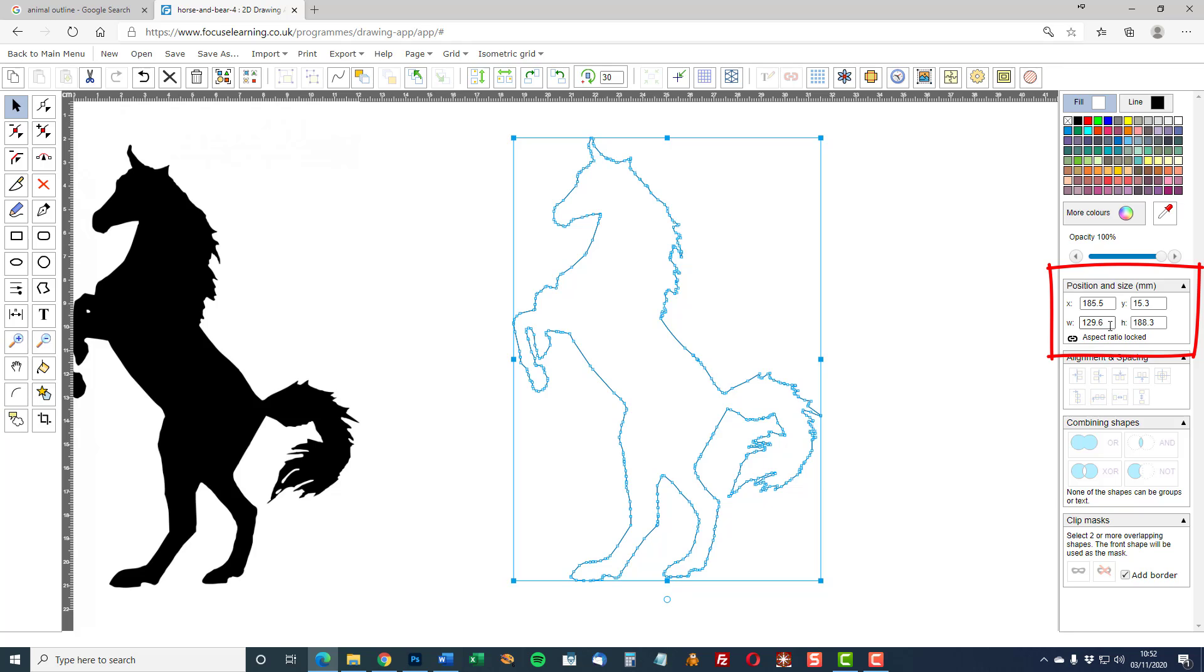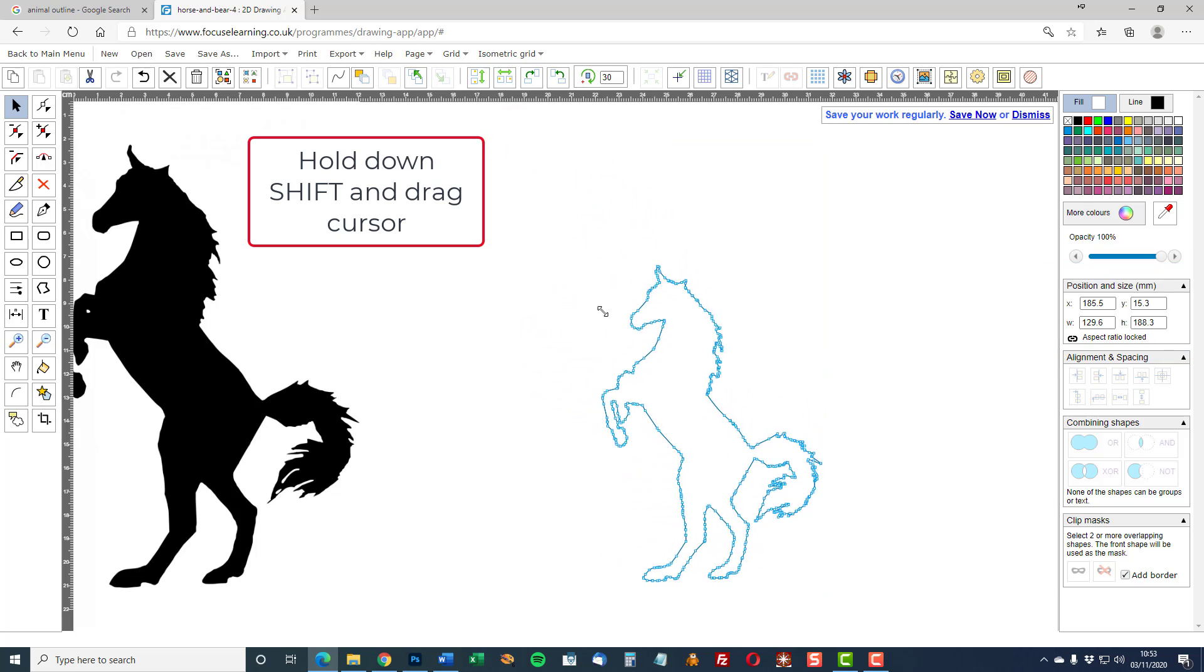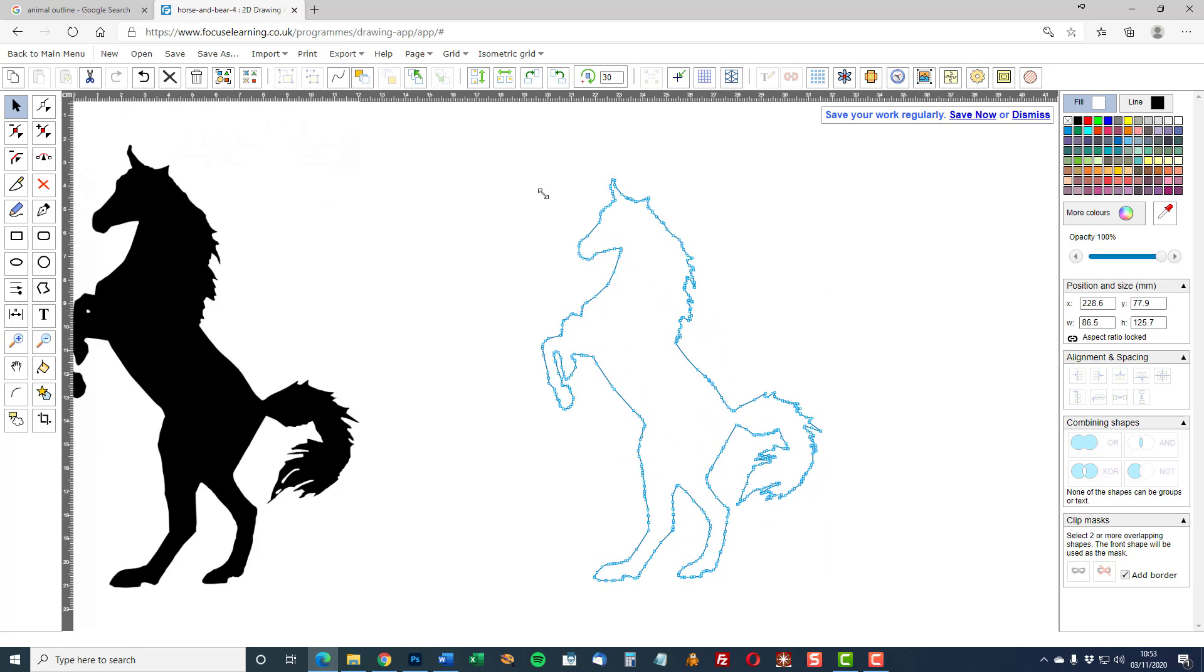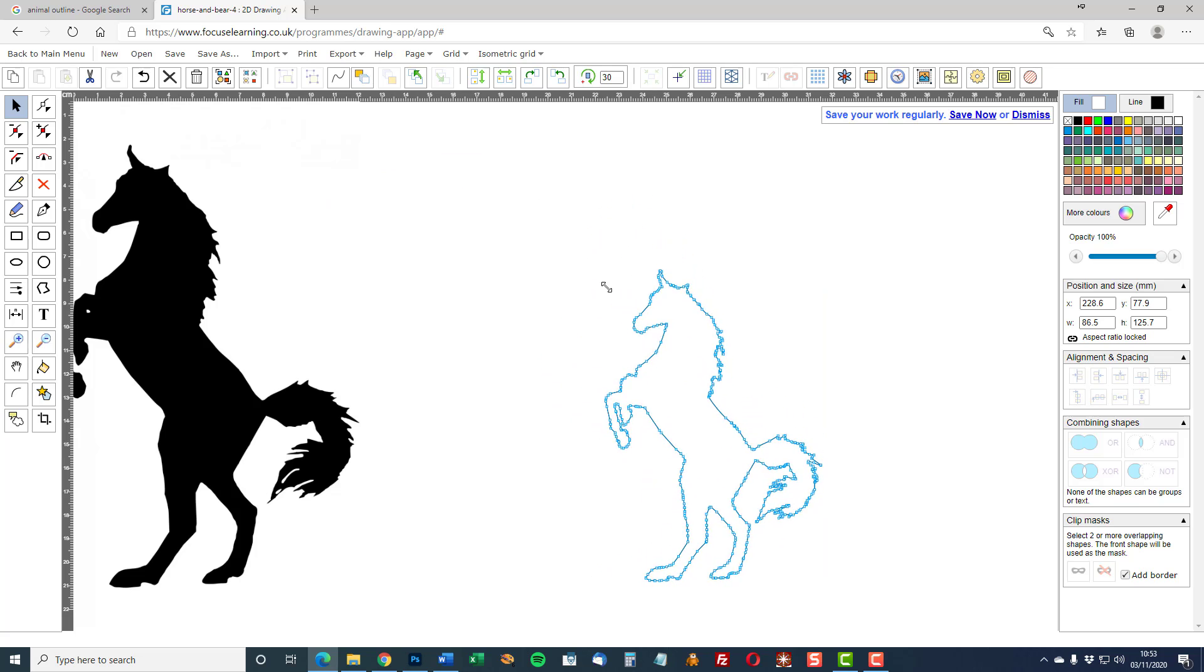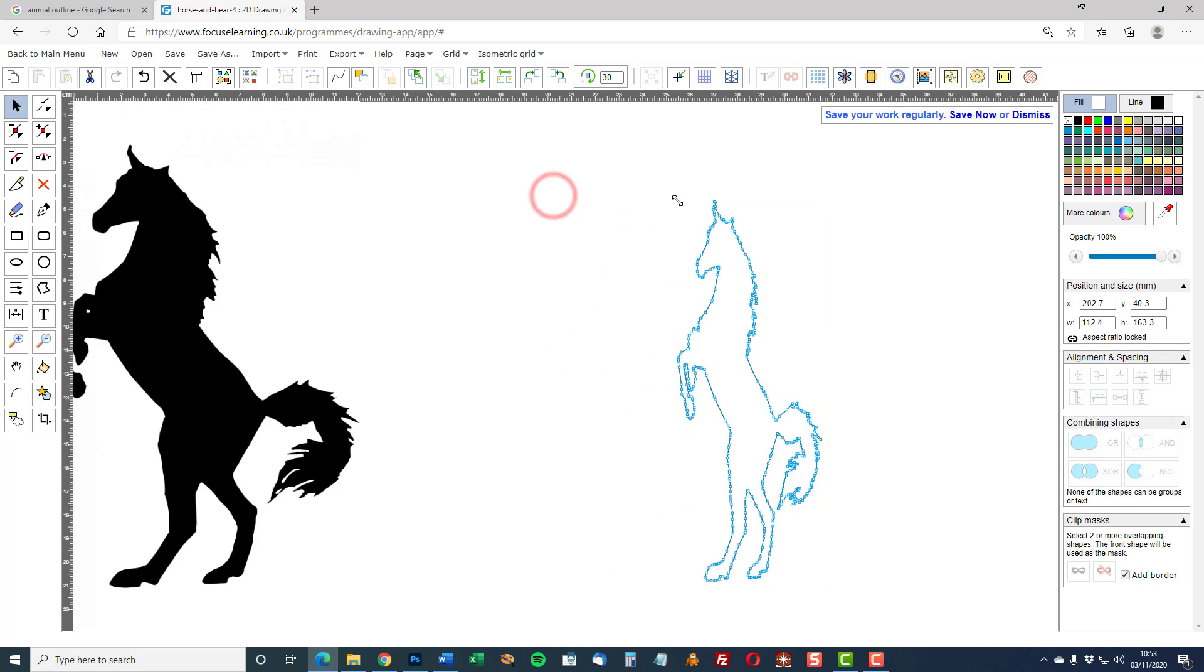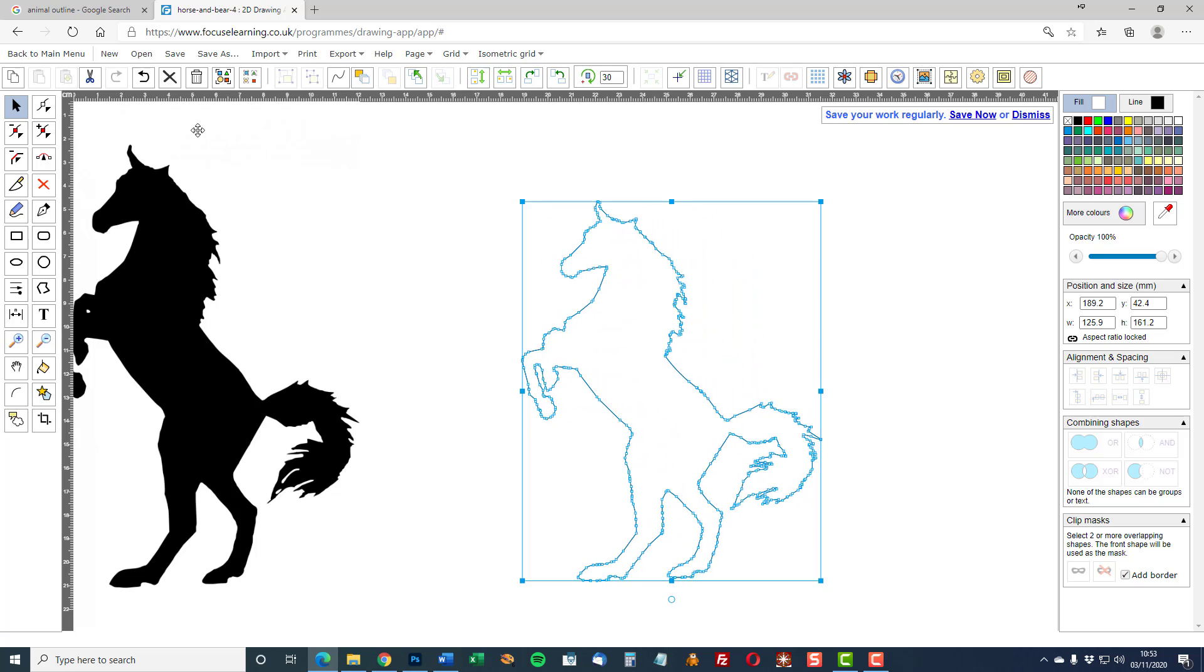So now we have a tracing which is 129.6mm wide by 188.3mm high. And that can be resized if required by holding down the shift key and dragging if you have a keyboard. Holding down the shift means that the aspect ratio is maintained. If I don't do that then the image becomes distorted.